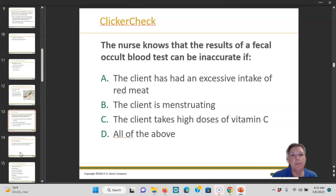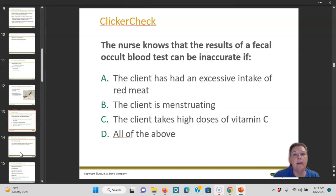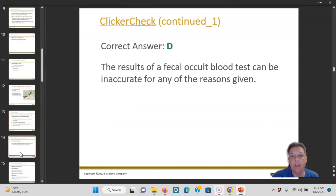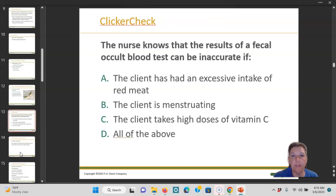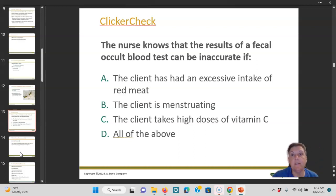The nurse knows the occult blood test can be inaccurate if: the client has had an excess intake of red meat, the client is menstruating, or the client takes high doses of vitamin C. All of the above are true. Excessive intake of red meat will cause a positive result; if you're menstruating, blood is in there; and taking a high dose of vitamin C will also turn the test positive. You need to talk to the patient about these things so they do not have an inaccurate test.